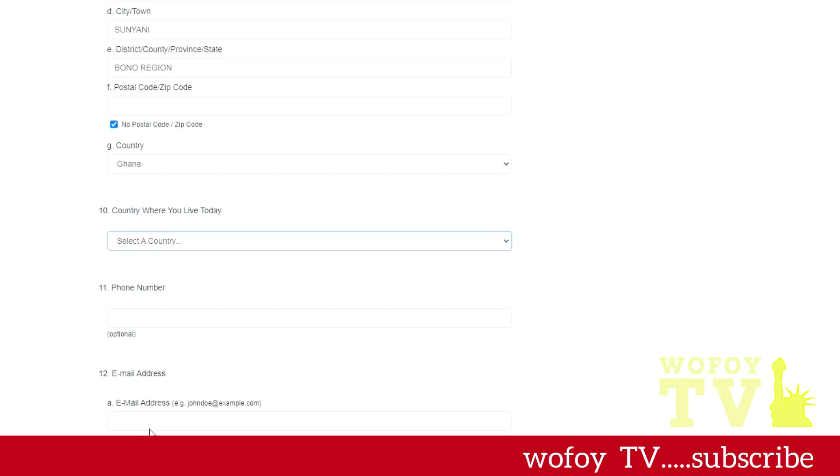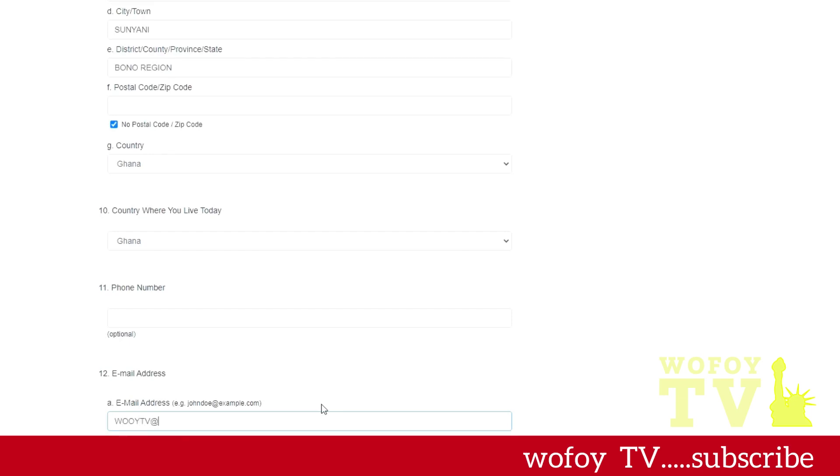You put in your phone number. I didn't do it for this one because this is just a demonstration, but you put in your phone number and when you put your phone number, add your country code, so plus 233, plus 256, plus 237, whatever.